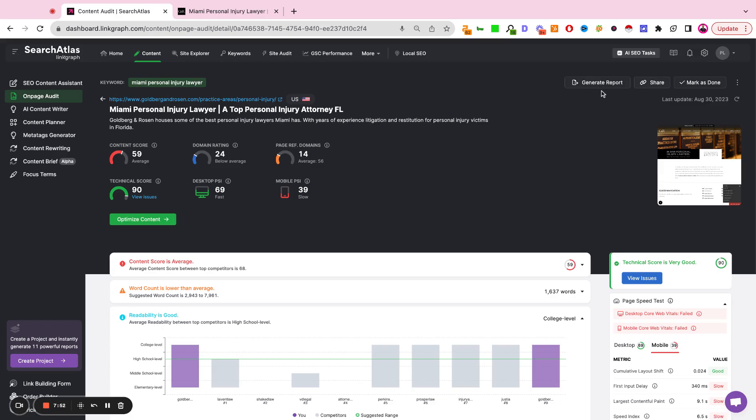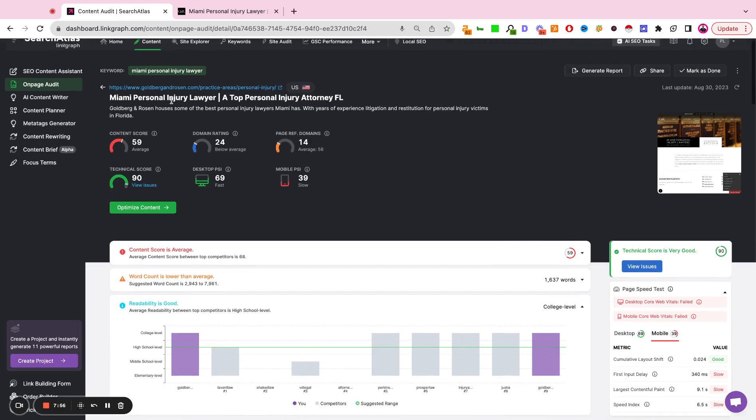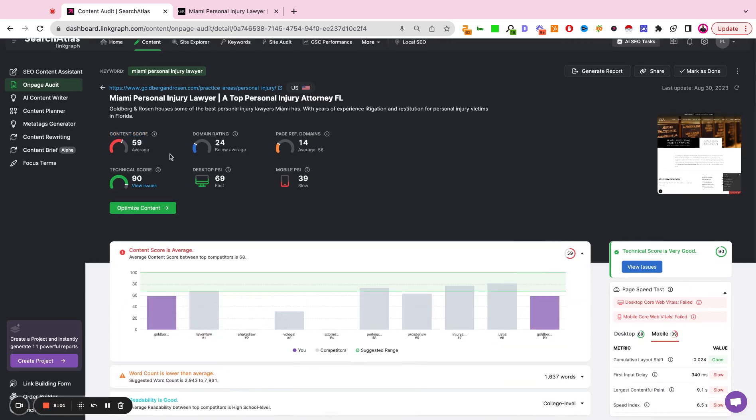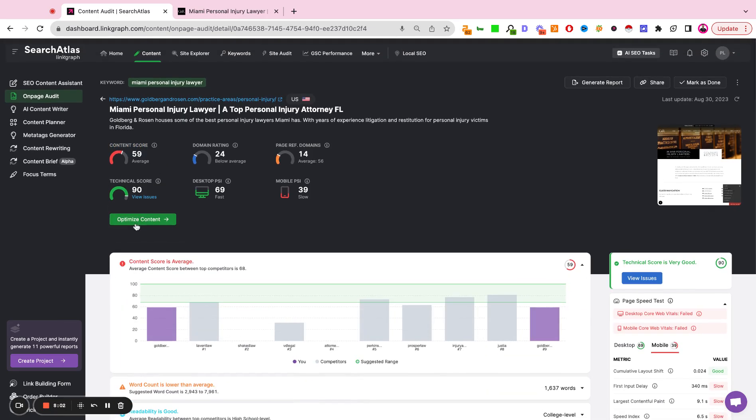If you want to download this report, you simply hit generate report and download. If one of the big takeaways here is to improve the quality of the content, as we see here, we're slightly deficient. You can simply hit the optimize content button, which would then import this page and that target keyword into our content assistant so you can directly improve the web copy.